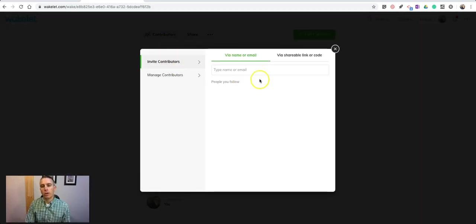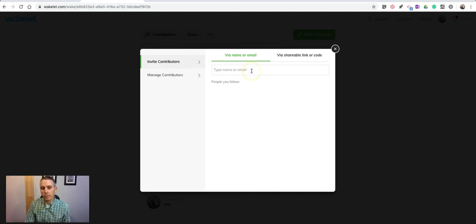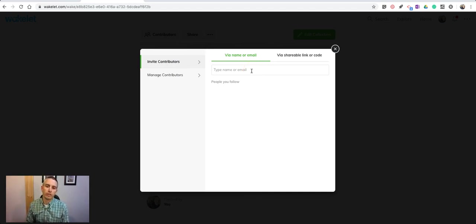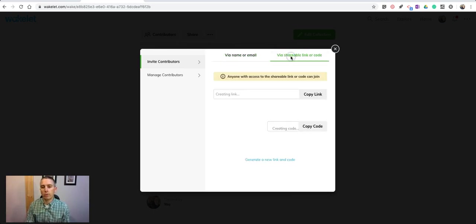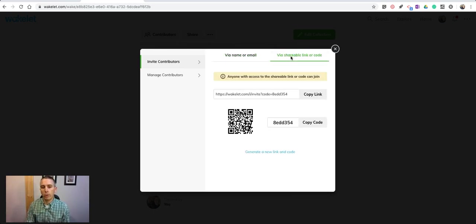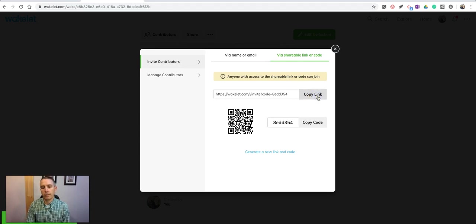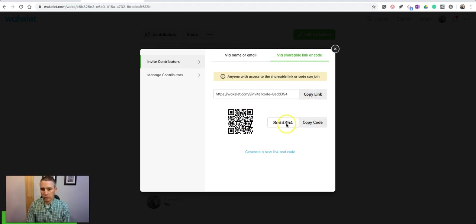I'm going to invite my contributors. I can invite them by email, and if my students have email addresses, this is probably the quickest way to do it. Or I can say via shareable link or code. I can just copy that link and give it to my students, and they can use that code.